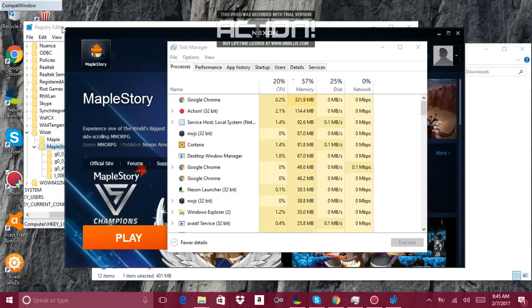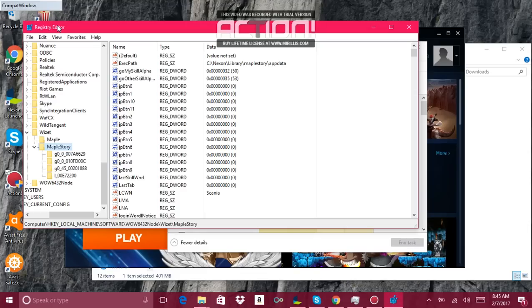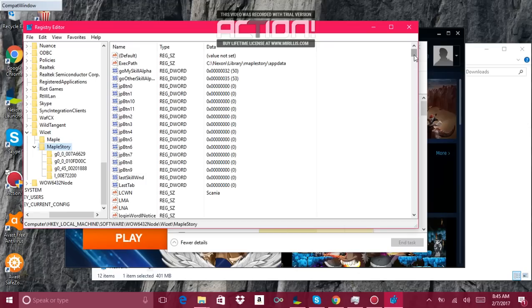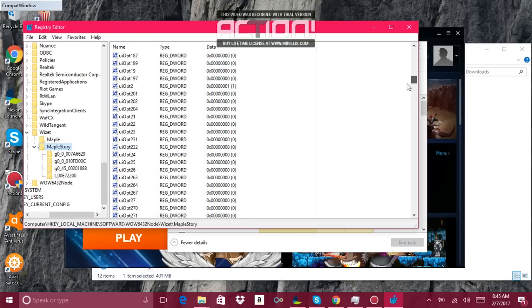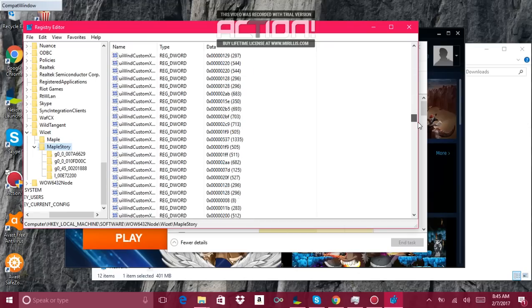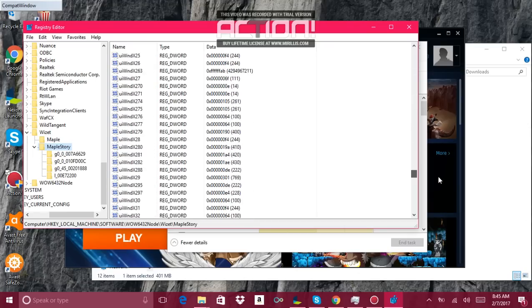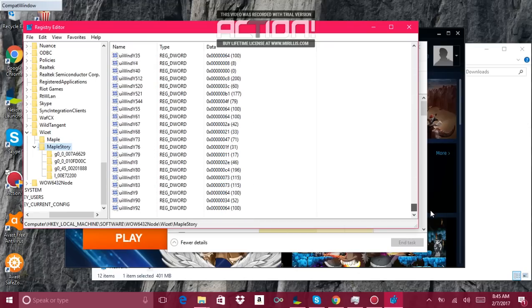And then this box will pop up. I think for your first time it'll automatically go to the MapleStory folder and then you'll search for full screen mode.